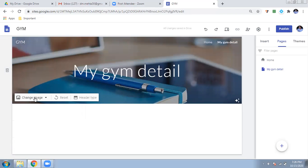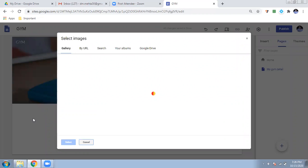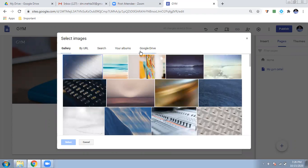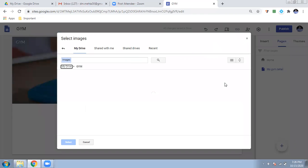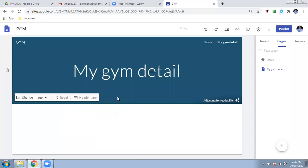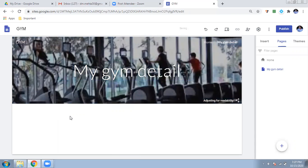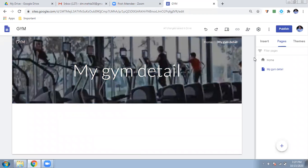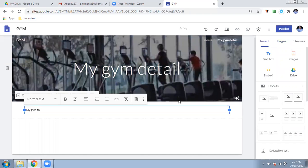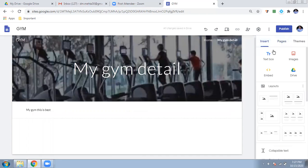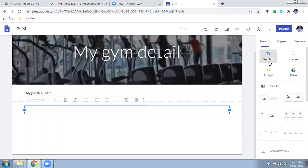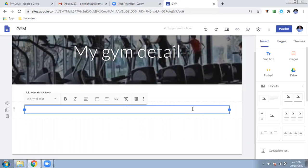The second page has the same layout, but you can change the image too. I'll select a new image from Google Drive or upload from my computer. Here for the gym detail page, I'll enter a text box and write something like 'My gym has this kind of equipment' or 'My gym is the best.' You can also insert a YouTube video of your gym. You can enter more text boxes, copy content, and resize things as needed.